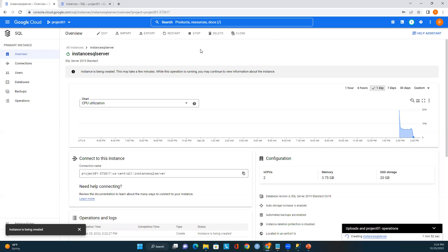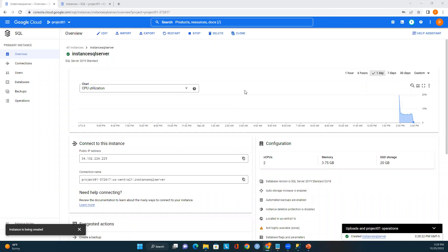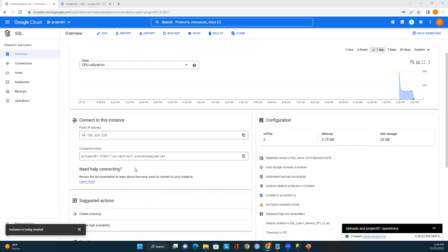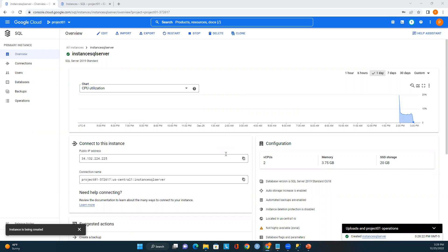The Restart option lets you restart your instance. Stop allows you to stop the instance so you don't get charged. Delete removes the instance — be careful before deleting anything. The Edit option lets you make changes to your instance. Once the instance is ready, all these options will appear in blue, indicating the instance is ready and we can start connecting and performing ETL operations.